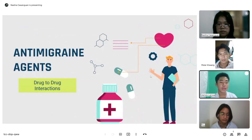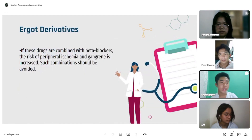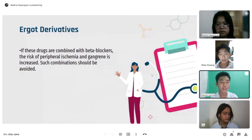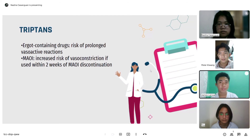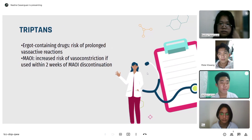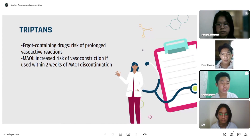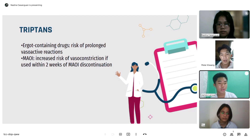For anti-migraine agents drug-to-drug interactions: for ergot derivatives, if combined with beta blockers, the risk of peripheral ischemia and gangrene is increased; such combinations should be avoided. For triptans: combined use with ergot-containing drugs risks a prolonged vasoactive reaction; use with MAOIs increases the risk of vasoconstriction if used within 2 weeks of MAOI discontinuation.